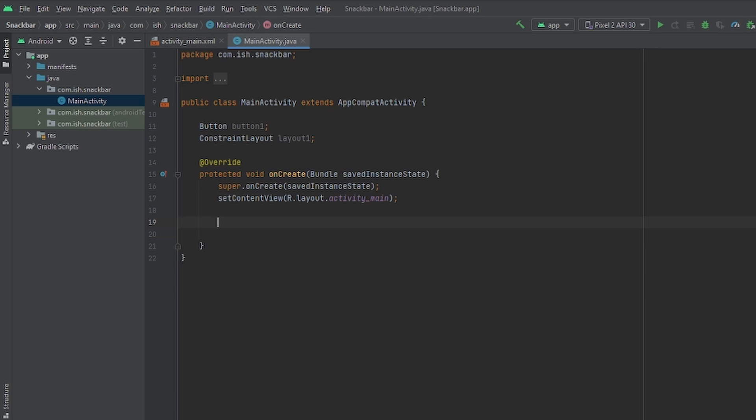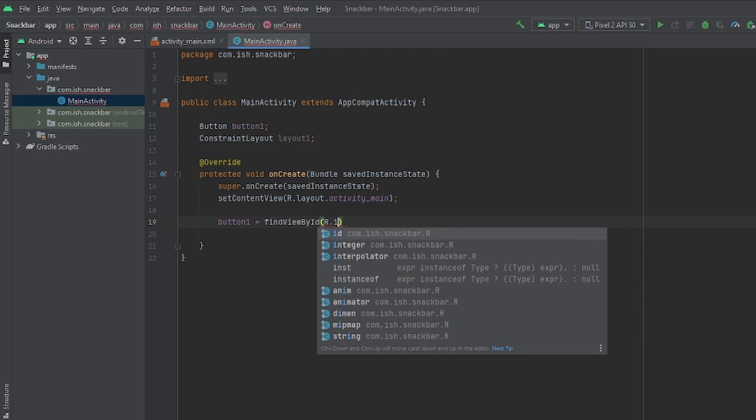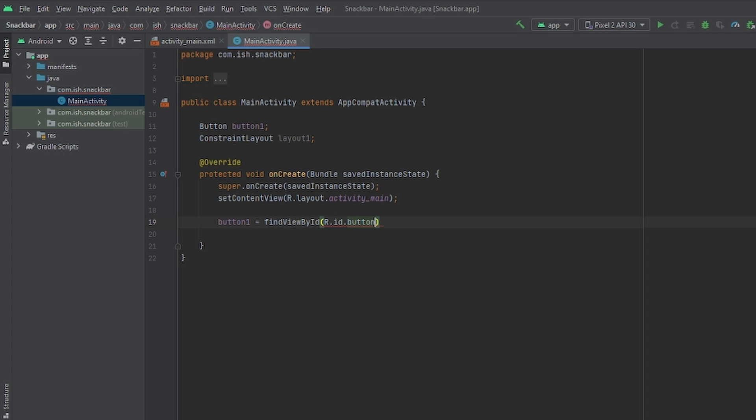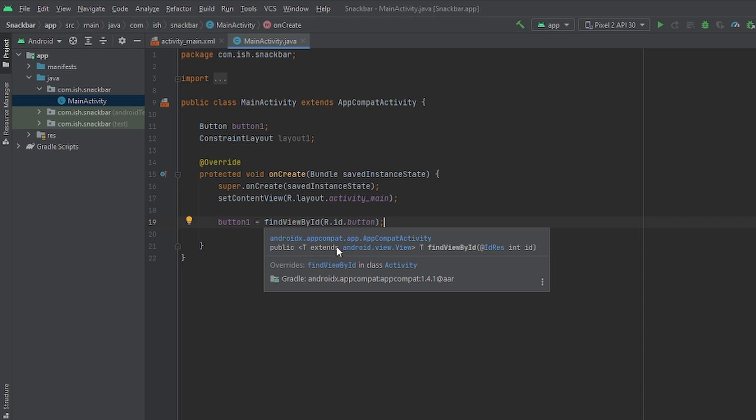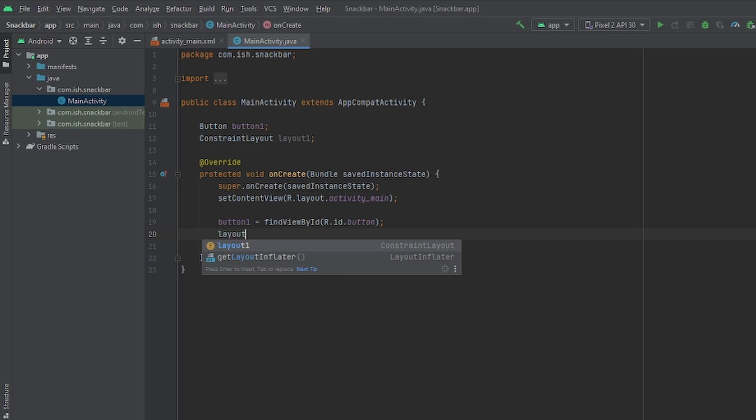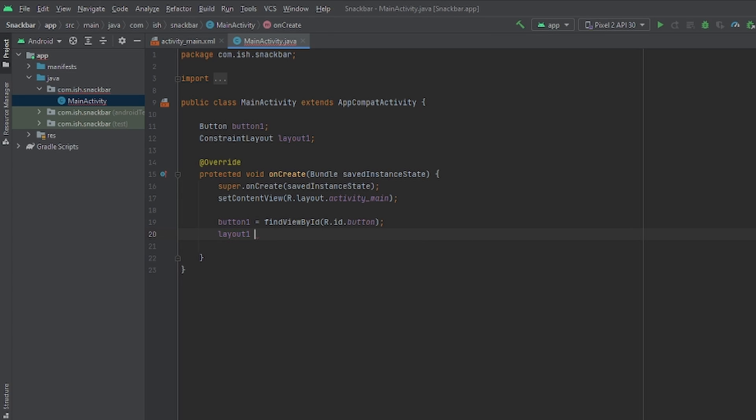Now we're just going to set these up with find view by ID. So we're going to do button 1 equals find view r.id and basically the ID that you gave it. So if you were to do this by yourself, it would be find view by ID r.id dot the ID that you gave it.